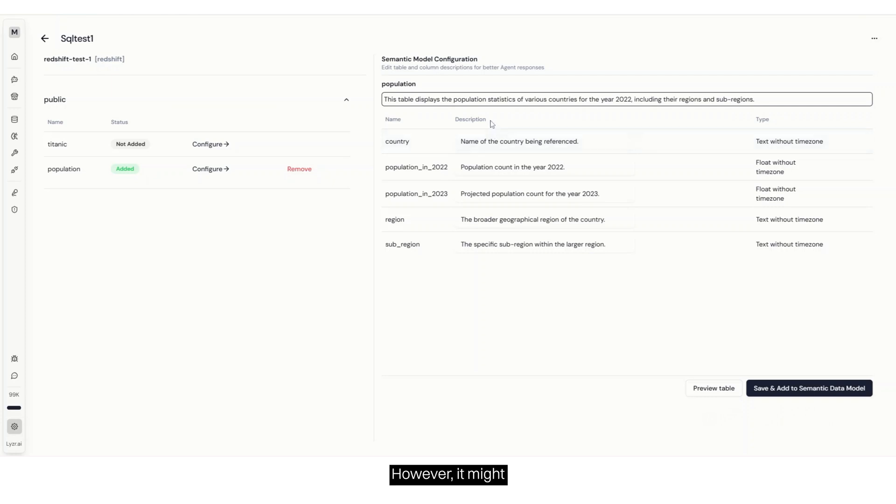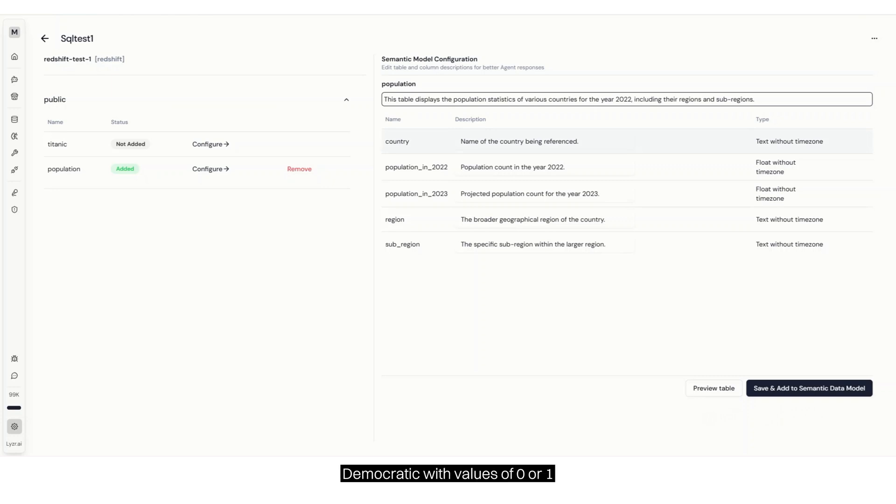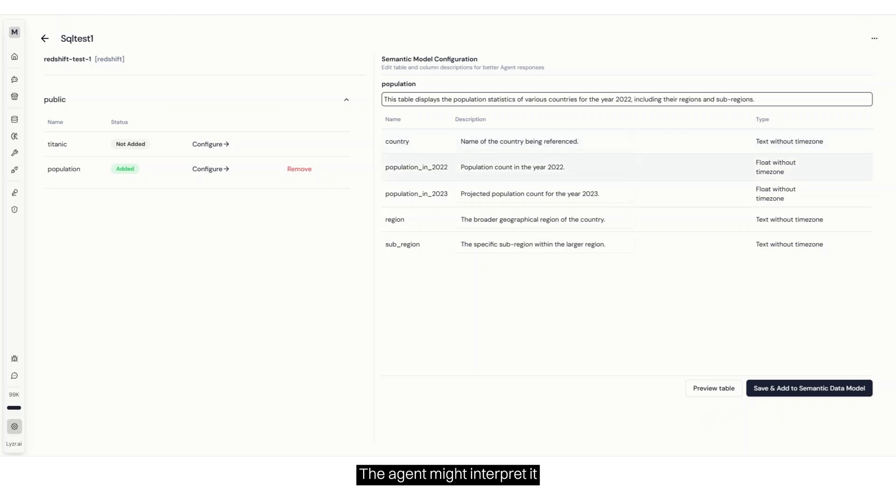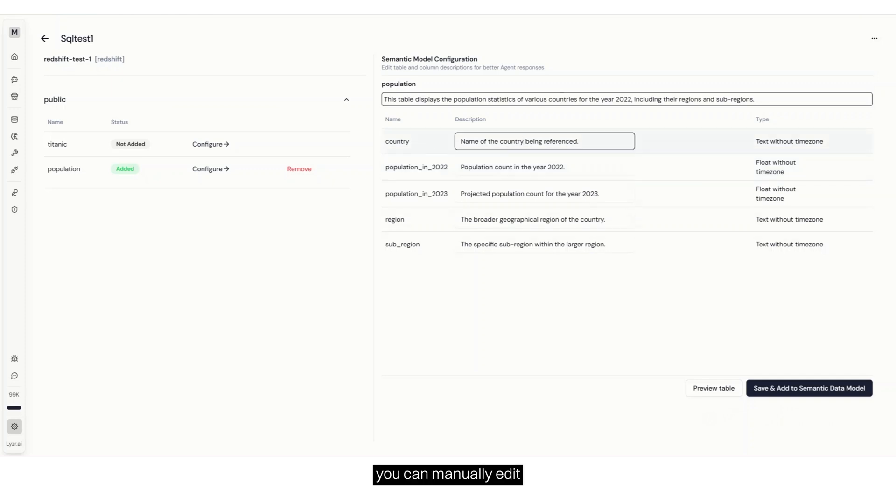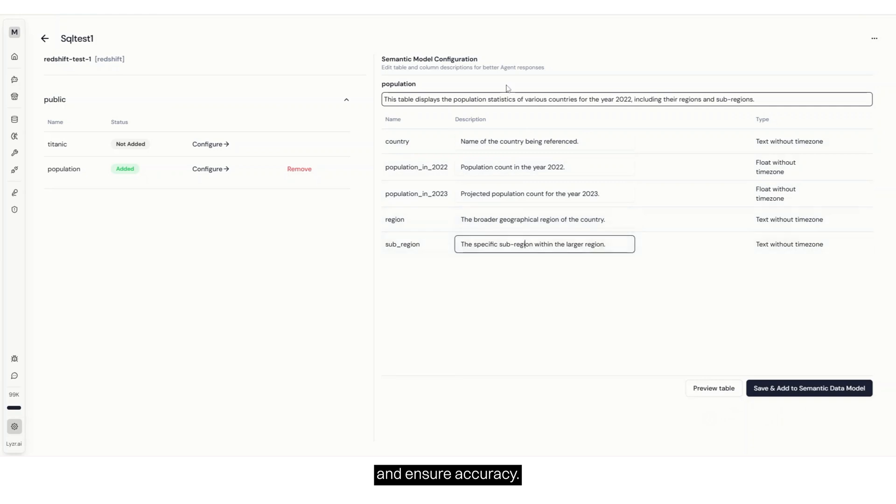However, it might misinterpret certain fields. Let's say you have a column called Price. It doesn't know which currency we're talking about. Or let's say you have a column called Democratic with values of 0 or 1, where 1 is Democratic and 0 is non-democratic. The agent might interpret it as completely opposite. To fix this, you can manually edit these descriptions here and ensure accuracy.